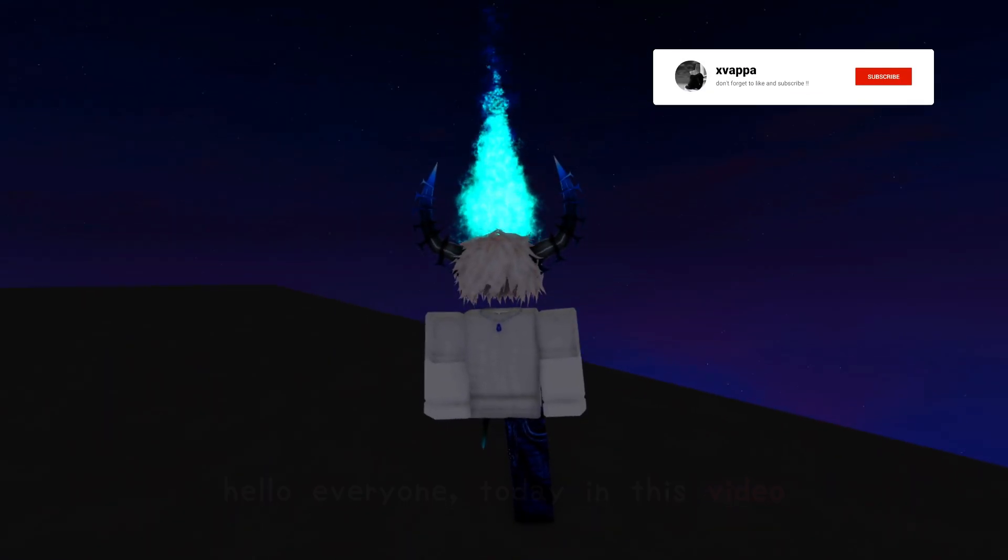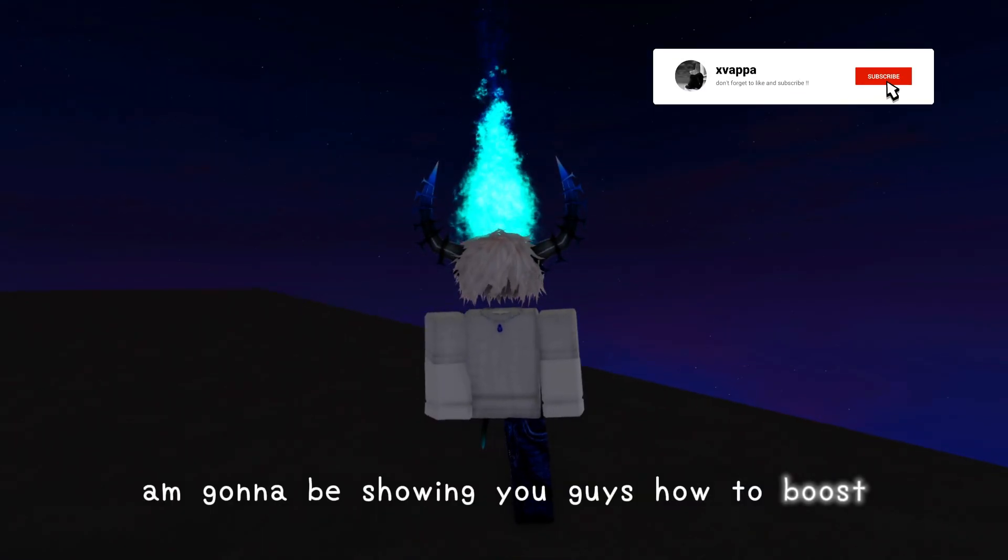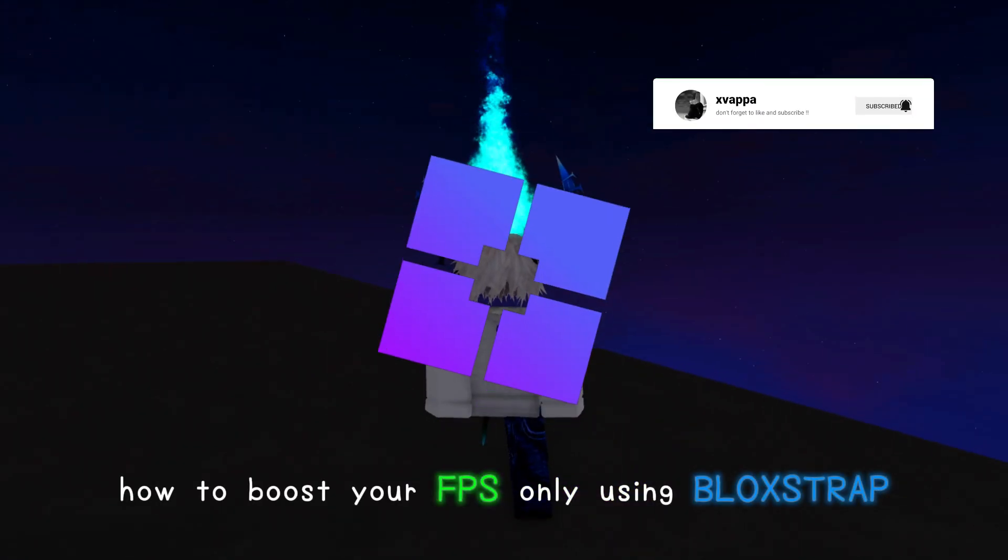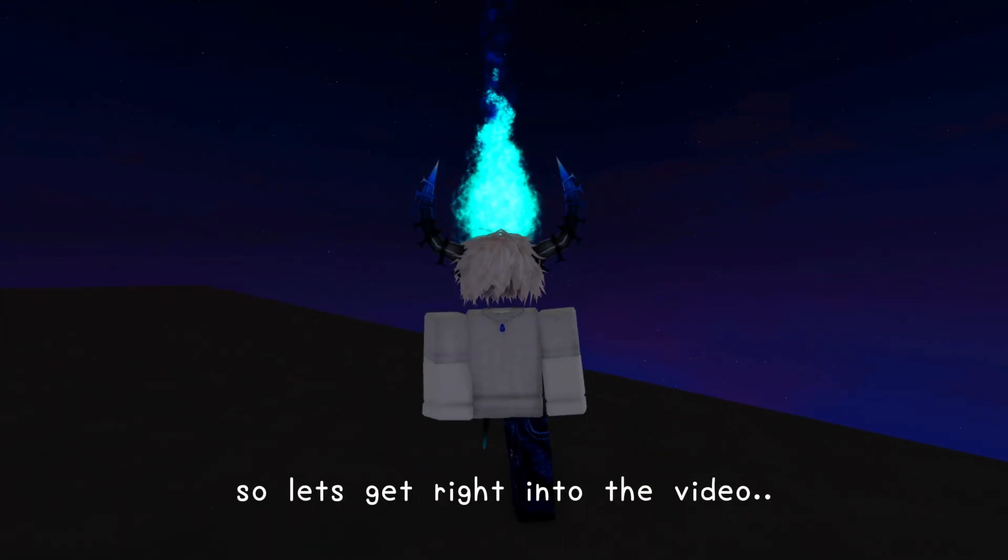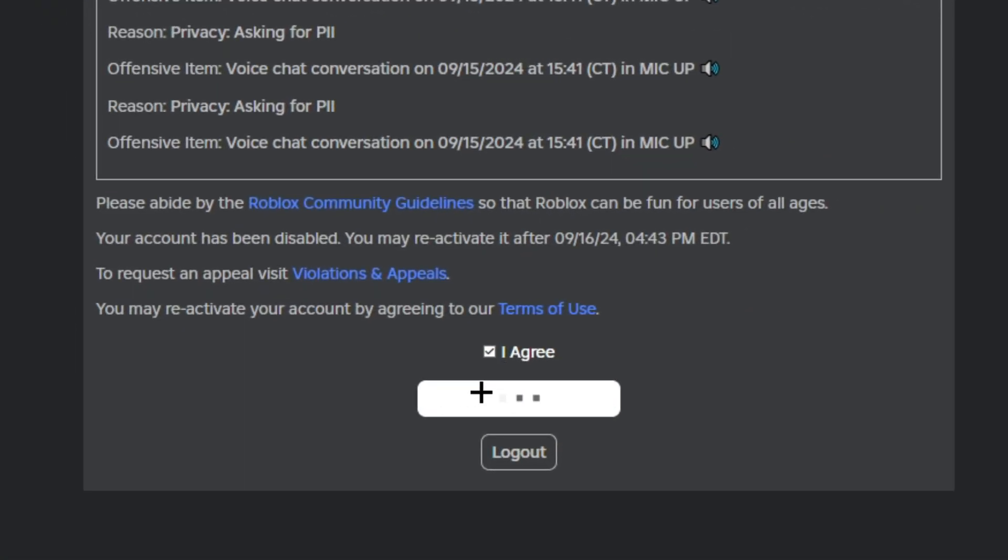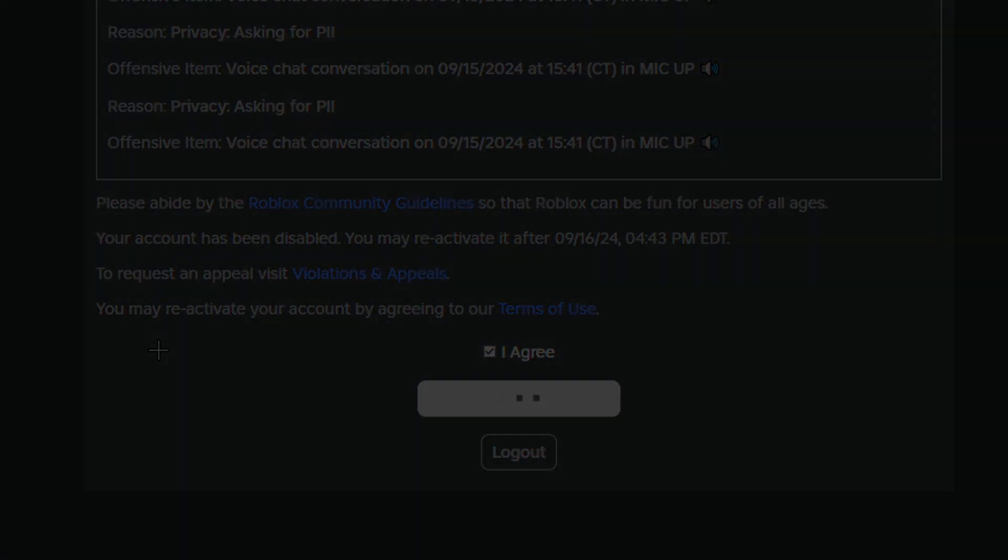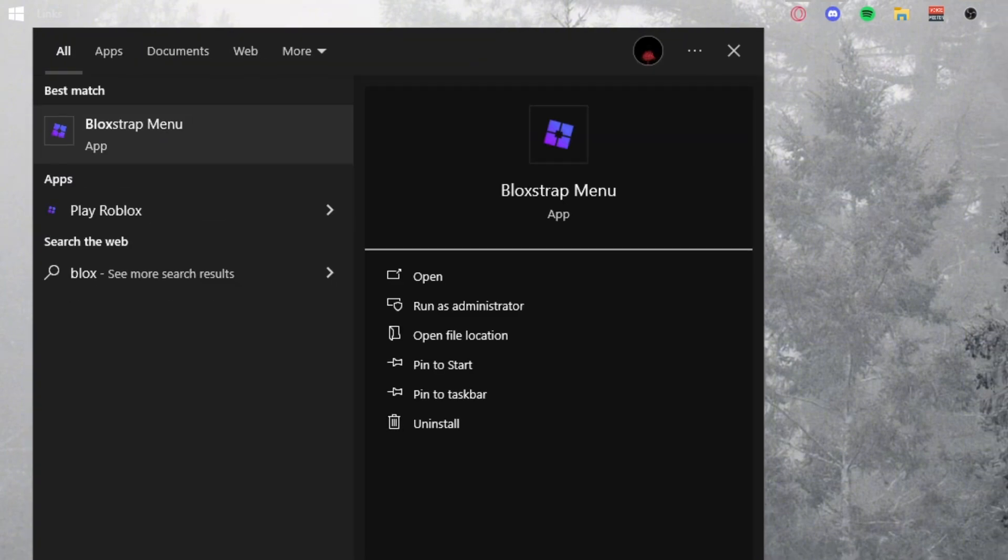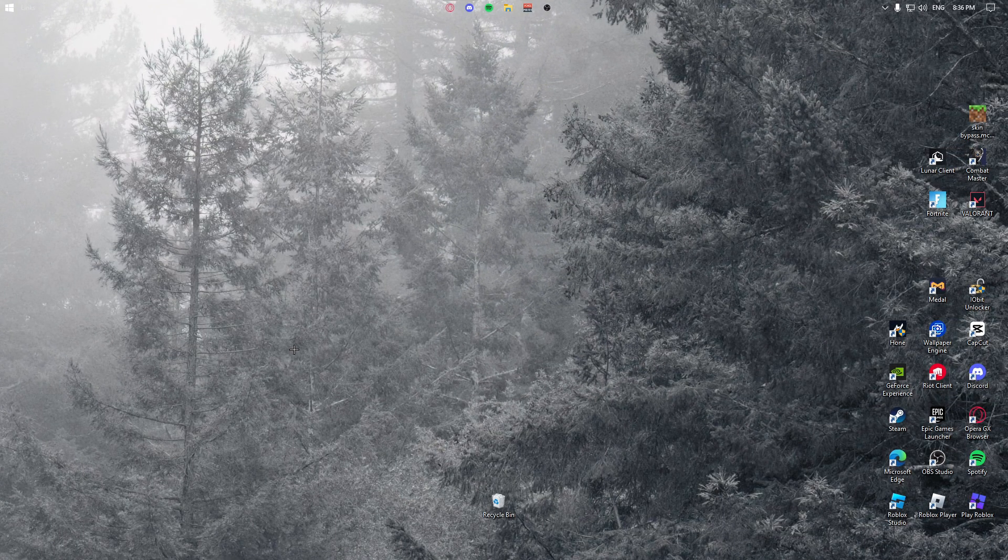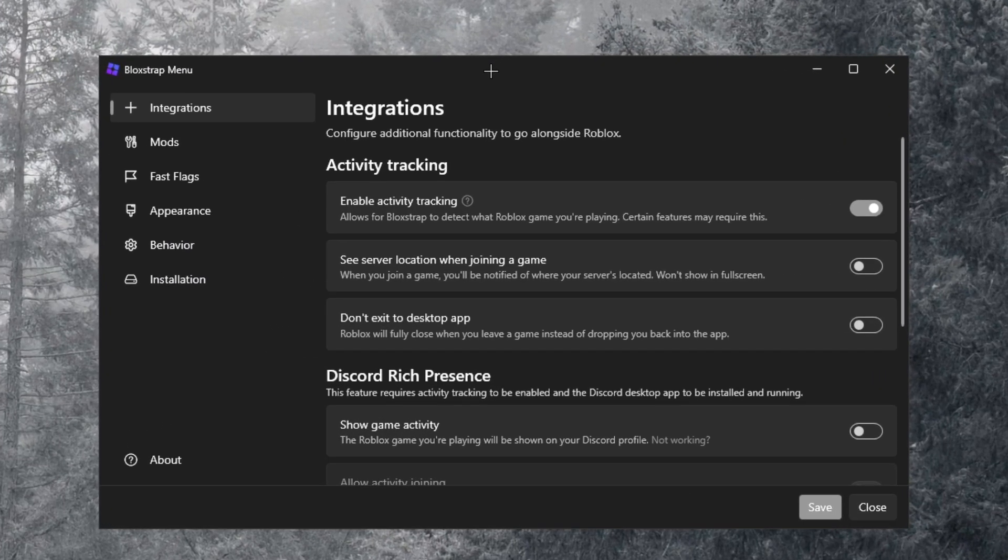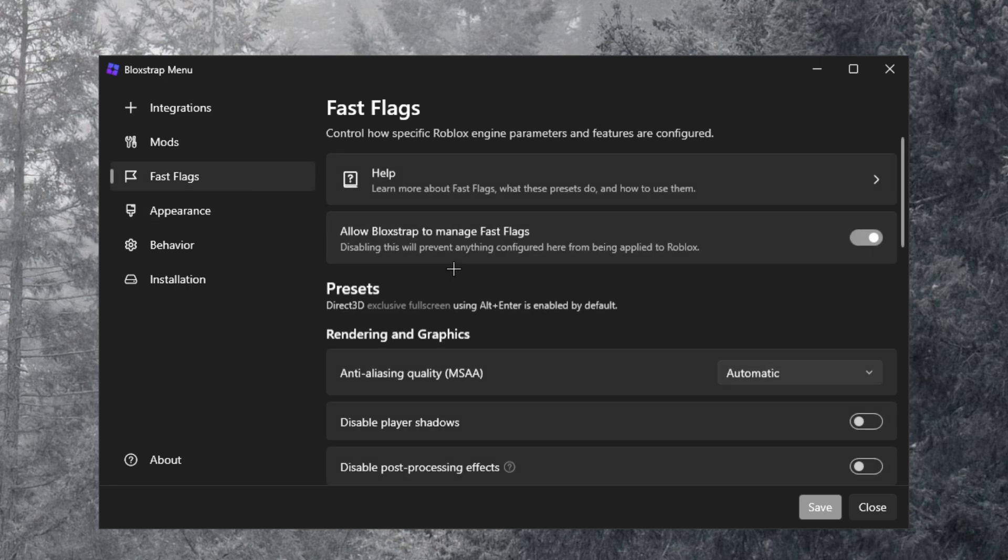Hello everyone, today in this video I'm going to be showing you guys how to boost your FPS only using Bloxstrap. So let's get right into the video. Now obviously one of the first things you want to do is open up your Bloxstrap menu real quick. You want to go to Fast Flags.